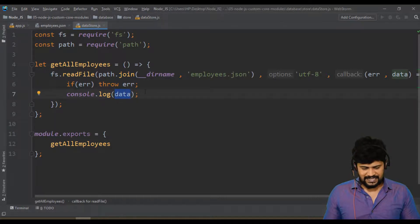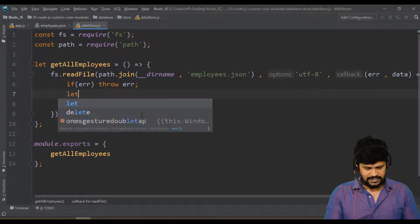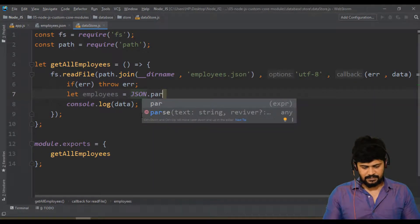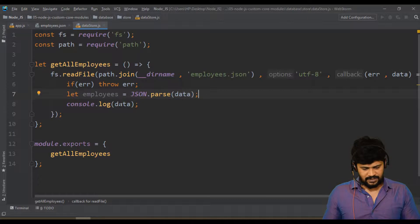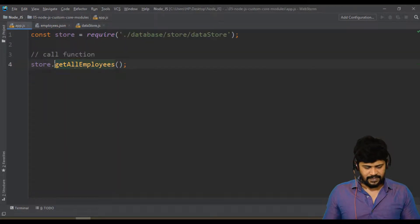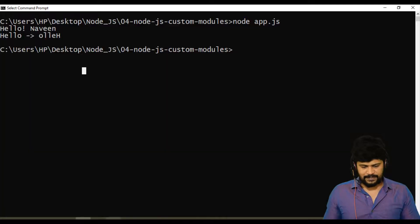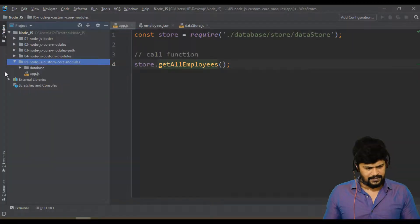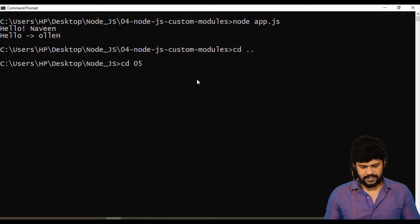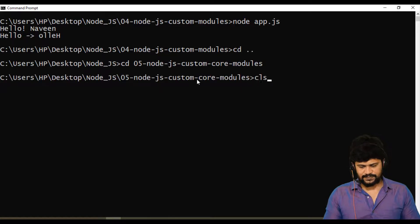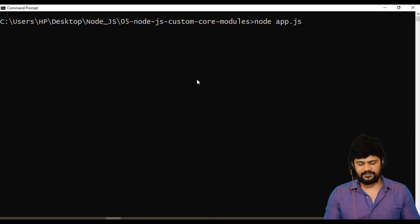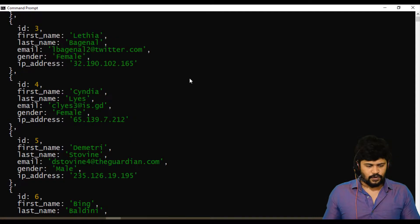But I don't want to print the data as a plain string — I need to convert it back to an array. So let employees = JSON.parse(data), and then print employees directly. This logic lives in another file and we're calling it from here. Going back to the command prompt, I'll switch to folder 05 with cd, clear the window, and run: node app.